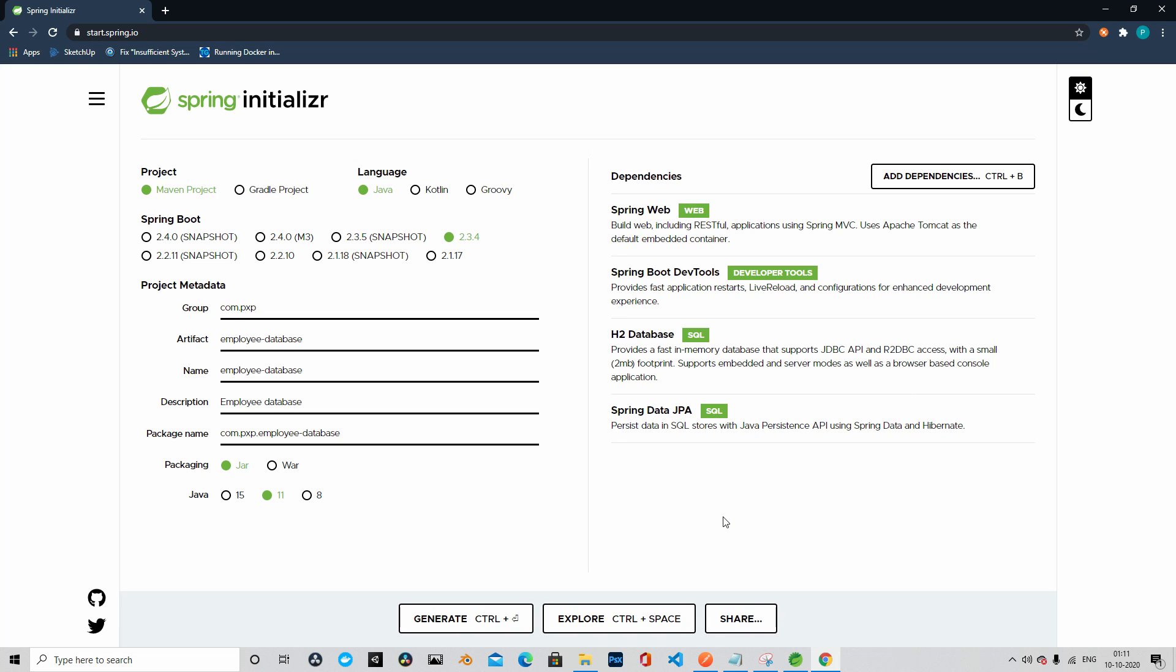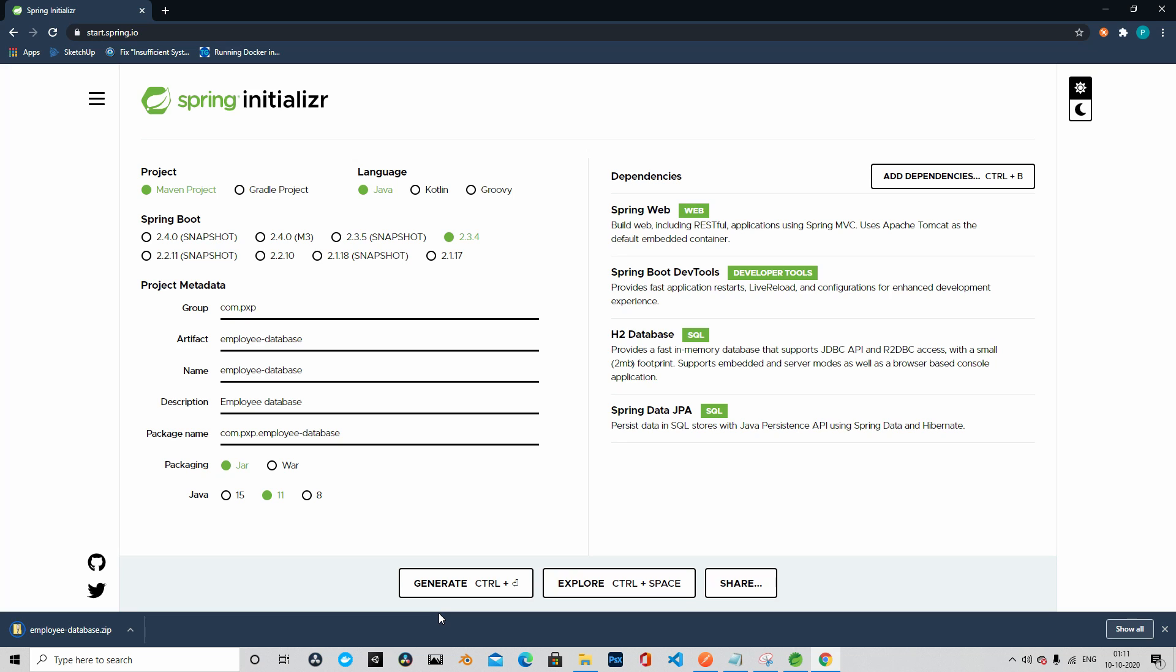We will go ahead and generate the project. Let's go ahead and click on Generate. The project is generated and downloaded as a .zip file.